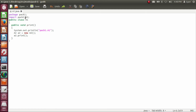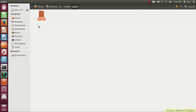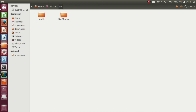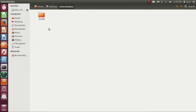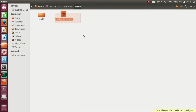The problem is that the package pack2 is stored into the module modb, and in the source directory we do not have any module whose name is modb. We do not have source code of any module whose name is modb. The module modb is actually present on the desktop as compiled code in the directory otherModule. Here is the compiled code of the module modb — inside the directory you can see we have module-info.class. So this is the compiled code of the module modb.